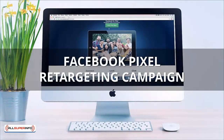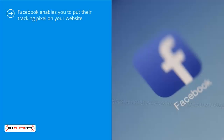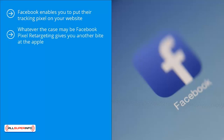Facebook pixel retargeting campaign. Facebook enables you to put their tracking pixel on your website. It will then track where people go on your site. If people end up at your shopping cart, you can then run an ad reminding people about your site or about the products that they almost bought. They see these ads on Facebook. Facebook pixel retargeting gives you another bite at the apple.